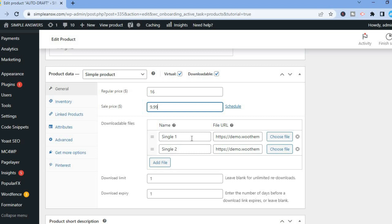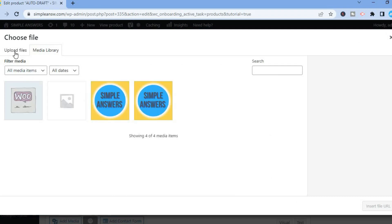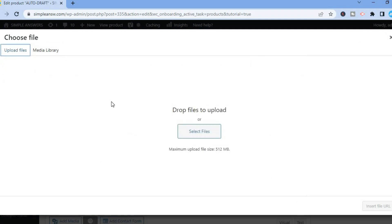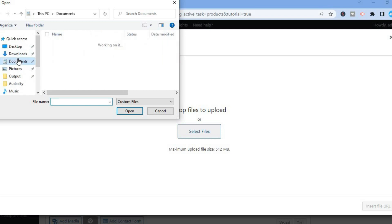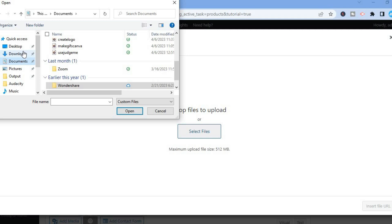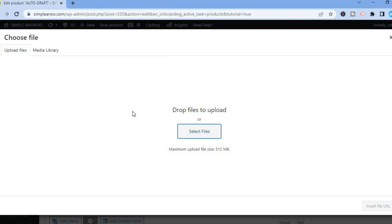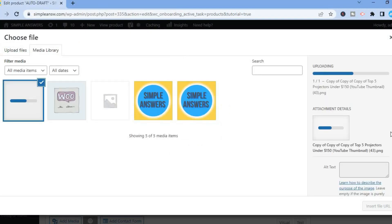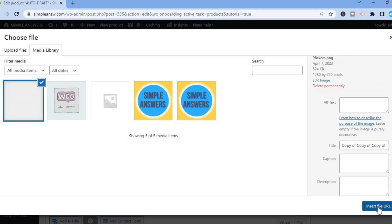This is where you upload the downloadable file. If you're selling an ebook, tap Choose File, then Upload Files, then Select Files. Select the ebook you're planning to sell — just for example purposes, I'll select a random file.